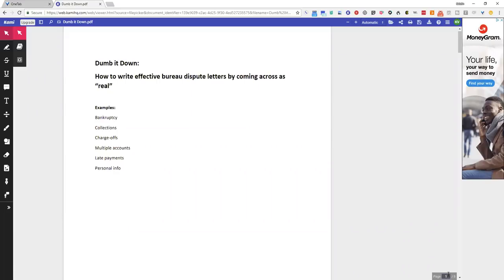You don't want to look like you've been studying the FCRA and it's just going to be frivolous. This is how you dumb it down. I'm going to give you a couple examples.